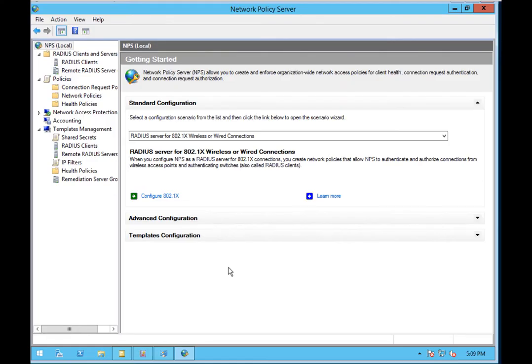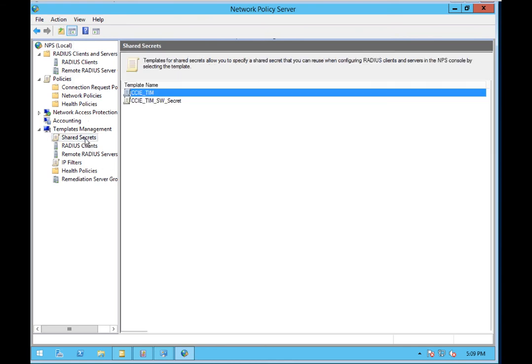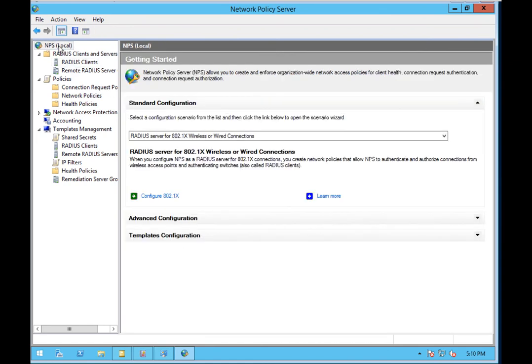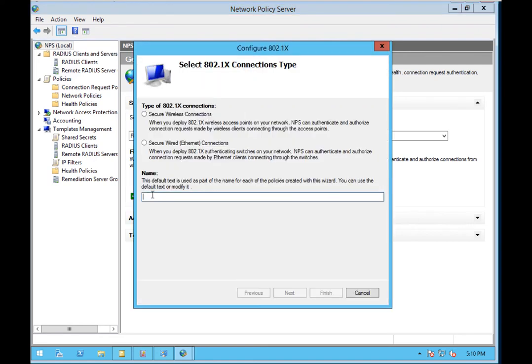Okay, so here I am on my RADIUS server, NPS role already installed. And to my point earlier, I've already set up the shared secret and added the switch as a RADIUS client. So the next thing we're going to do is go up to NPS local, and we're going to walk through this wizard to configure wired authentication policies. So I've already configured the IT policies both on the wired and wireless side, so we're going to configure HR here.